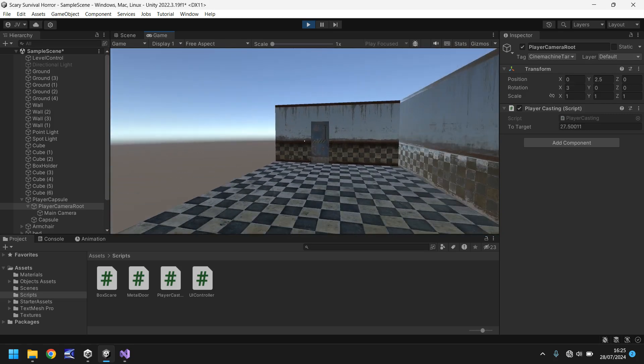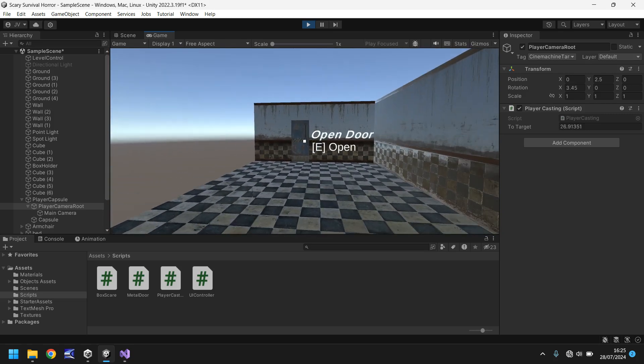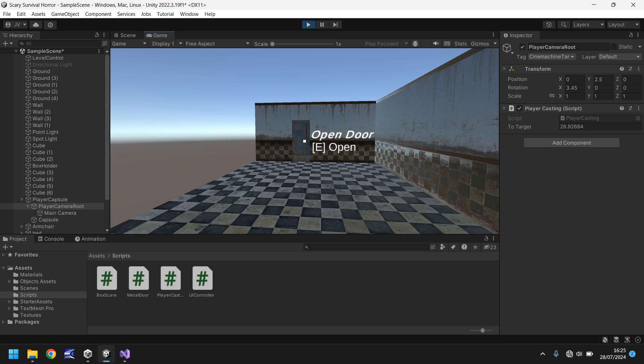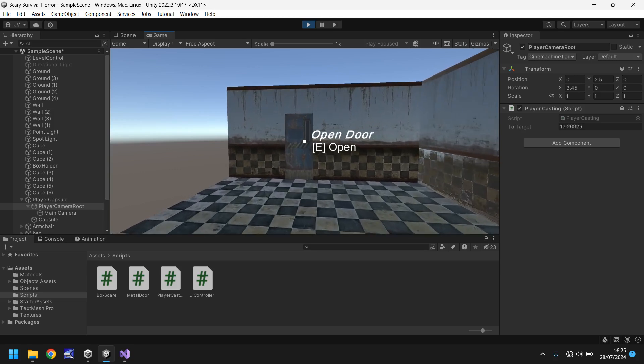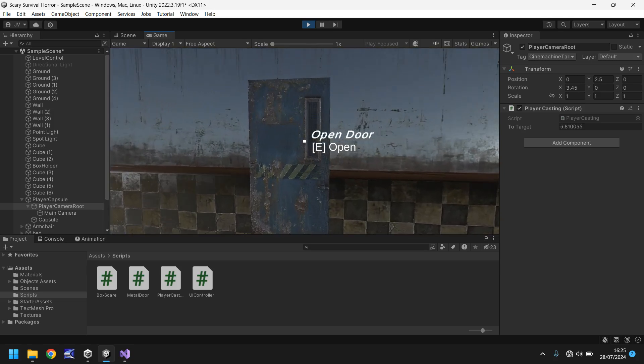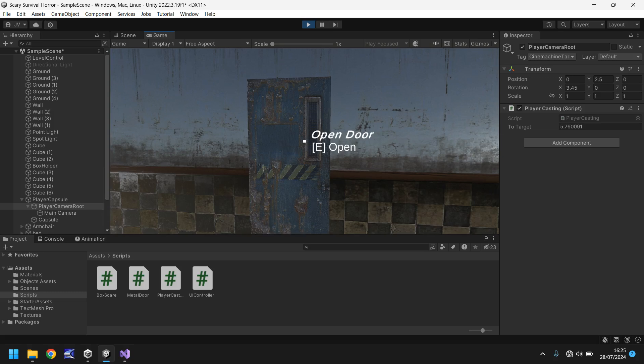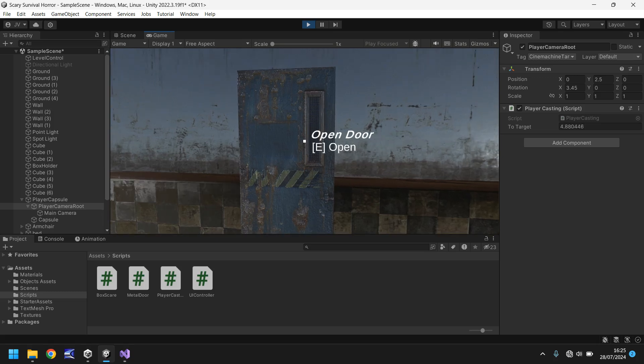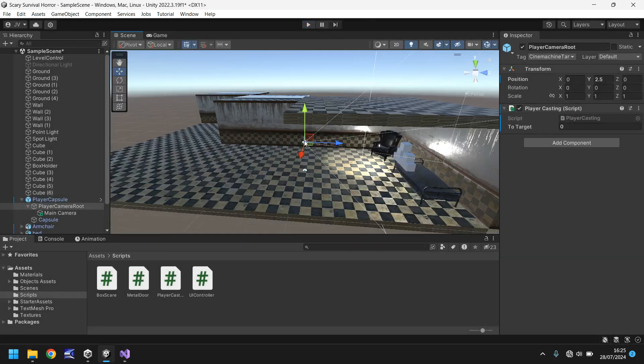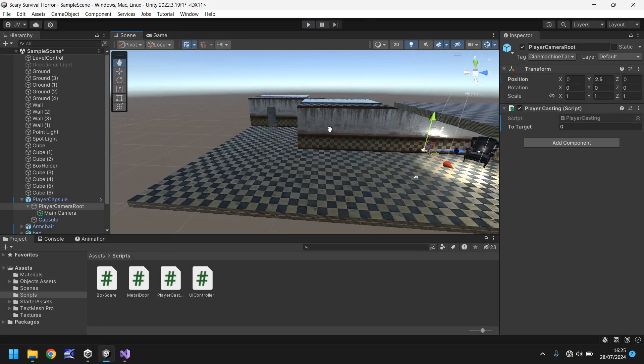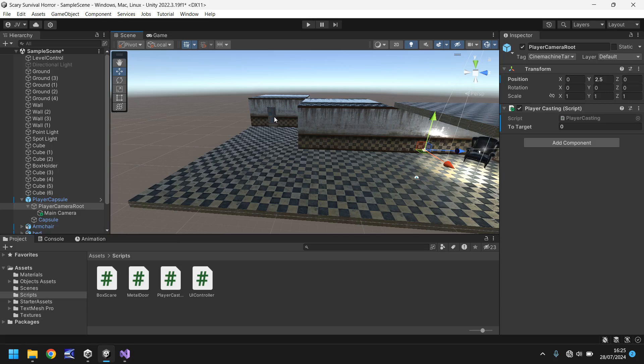And we are right against our target so our raycasting script is working as intended. Now if we look at our door it currently says open door but our to target is 26 away, so realistically we don't want that to appear to say open door until we're about here, so it currently is 4.88.